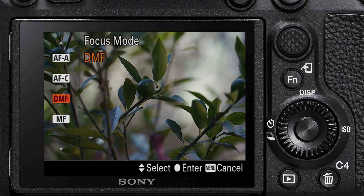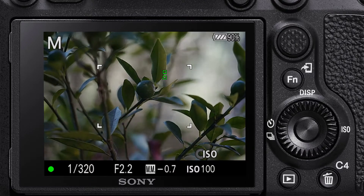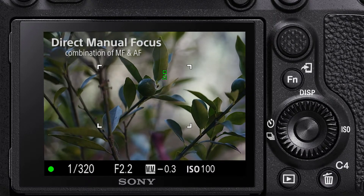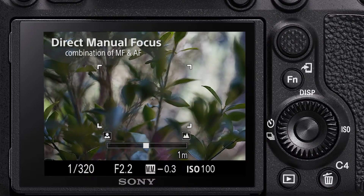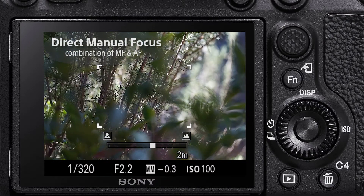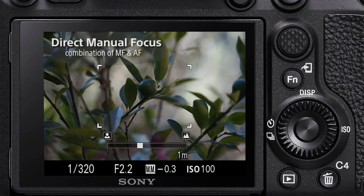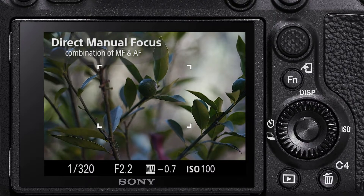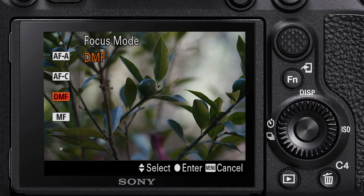DMF or direct manual focus allows focus to be manually changed after it has been confirmed using the camera's autofocus system. To enable this, half press your focus button whilst simultaneously turning the focus ring on your lens. The ability to make these micro adjustments allows for greater precision, particularly with macro photography.